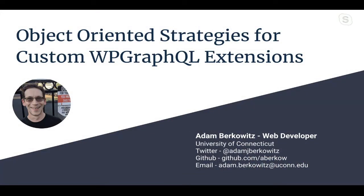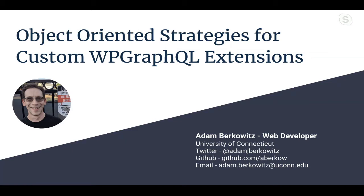Before we begin, of course, as Eric said, please feel free to ask questions through the Q&A feature on the watch page, and I'll do my best to end with enough time for that. And you can find me on Slack as well. Today, I'm mostly going to share how I built and learned to build custom extensions to the fantastic WP GraphQL plugin in a way that I think is both robust and maintainable.